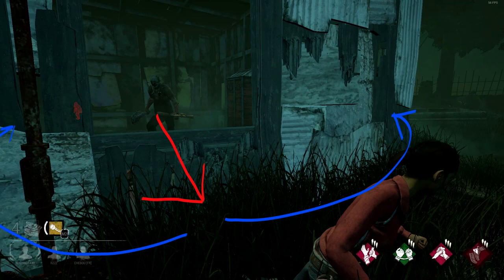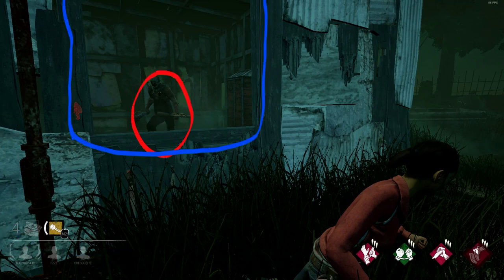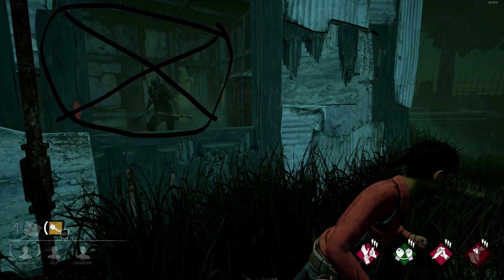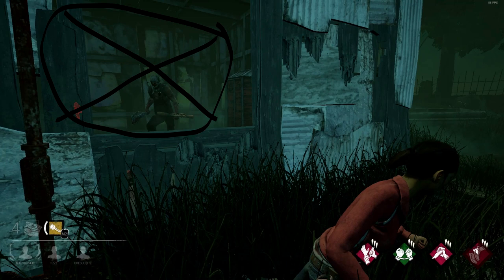Always remember to keep track of the killer's movement by using the window. Therefore, you should never be looping on the other side of the shack. You want to know the killer's position, not guess it. In general, you want to be looping from the inside, not the outside of the shack.